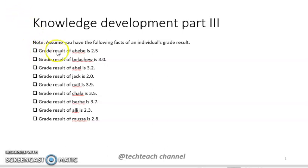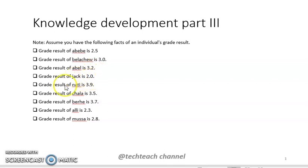We assume we have the following facts: the grade result of Abdeba is 2.5, and the grade result of Bellacho in history is 3.2, whereas Jack's grade is 2.0, and another individual has 3.9. We have a combination of these individual facts.